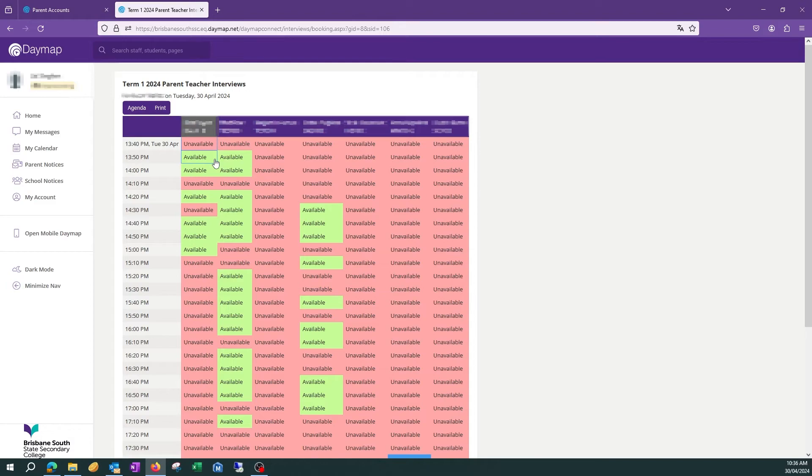To book an interview, select the time slot you are happy with. Repeat for the remaining teachers.